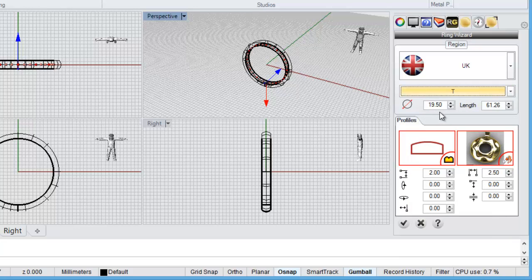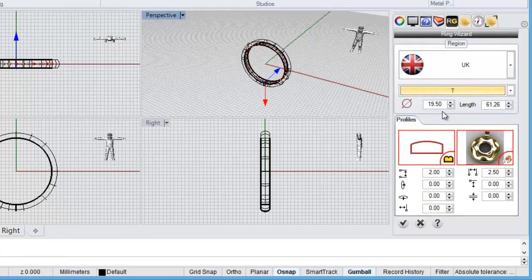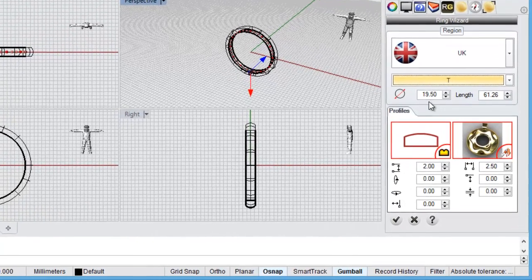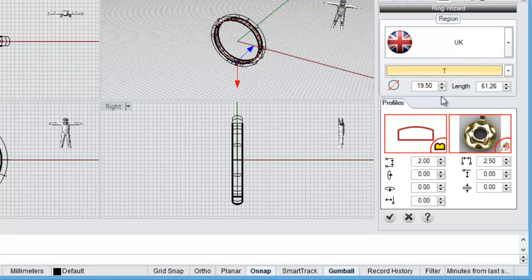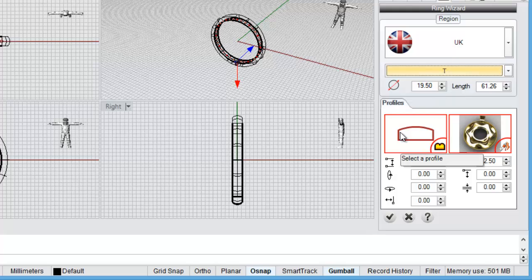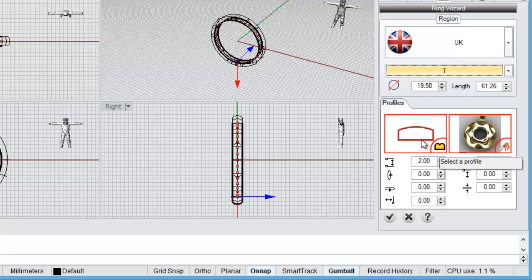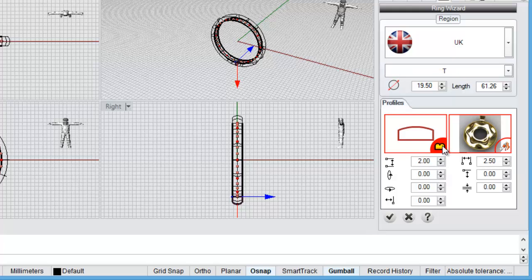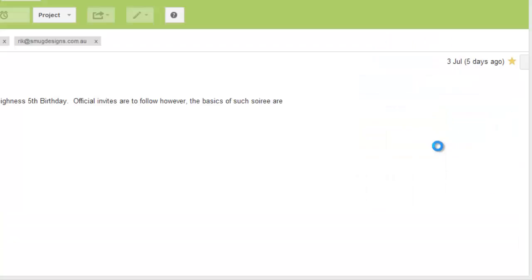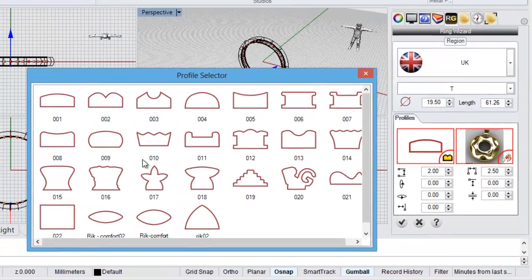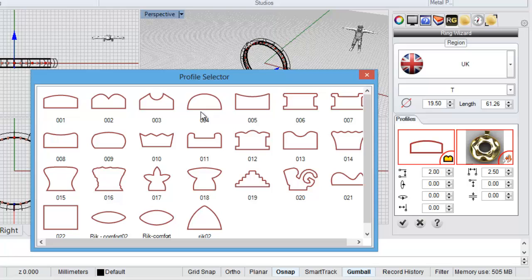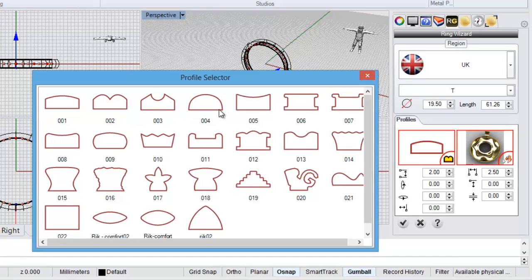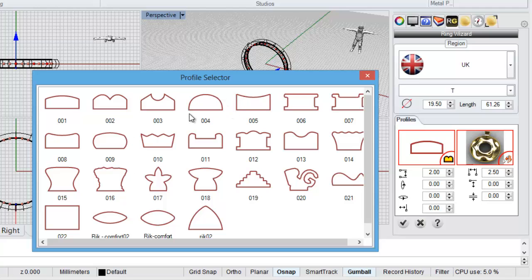It's a 19.5mm diameter so if you are in a different country you might want to pick a different size. Now the first thing we're going to see is the ring profile. So we're going to come and change that. It defaults to one with a curved top but we'll change it to a half round profile. So just clicking on that little profile icon brings up the ring profiles and we'll pick the fourth one along here. It's numbered 004. It's a half round so it's curved on the top and it's flat on the inside.